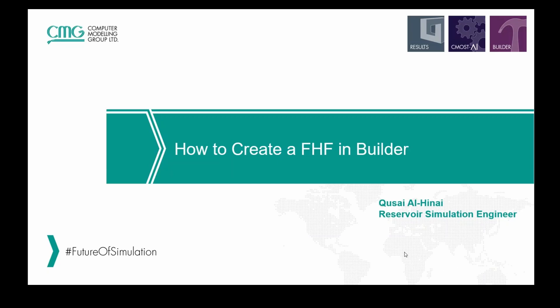Hello everyone and welcome to another CMG TechPipe video. My name is Qusayl Hinay and I'm going to show you how to create a field history file in Builder.